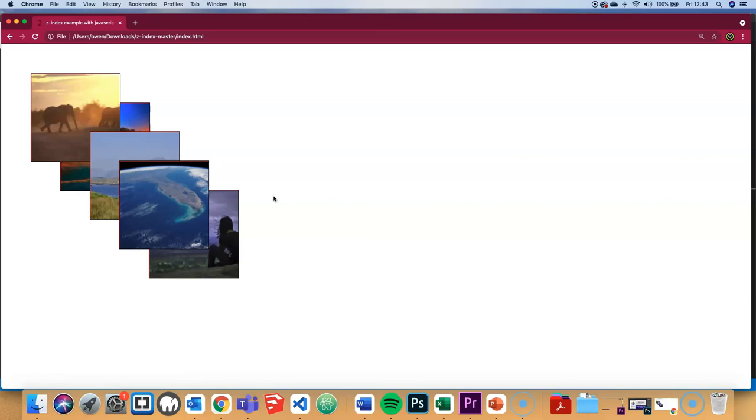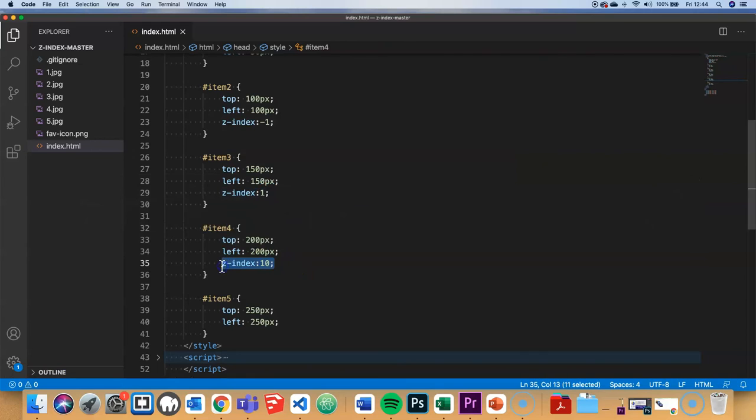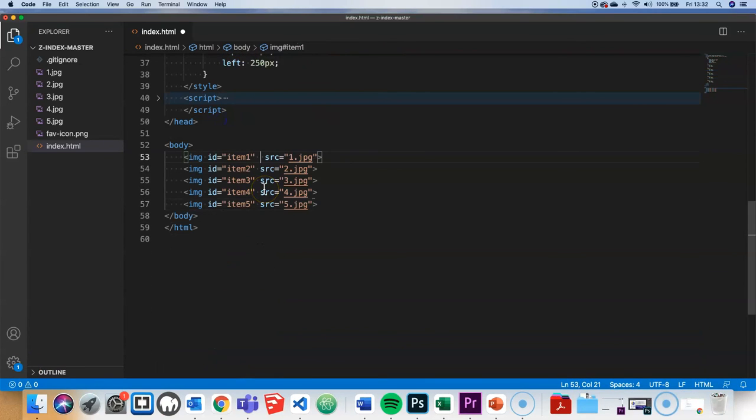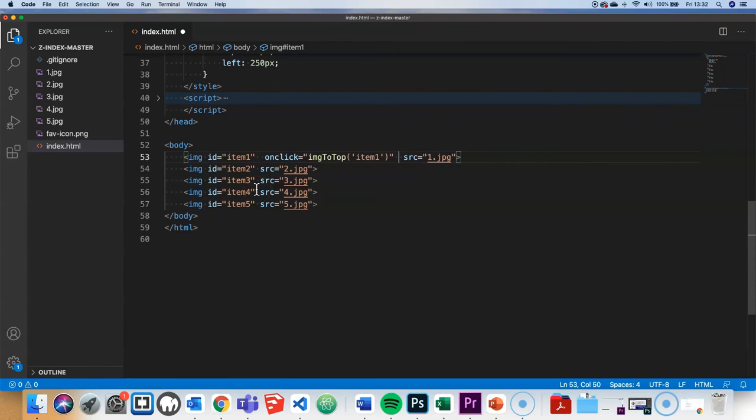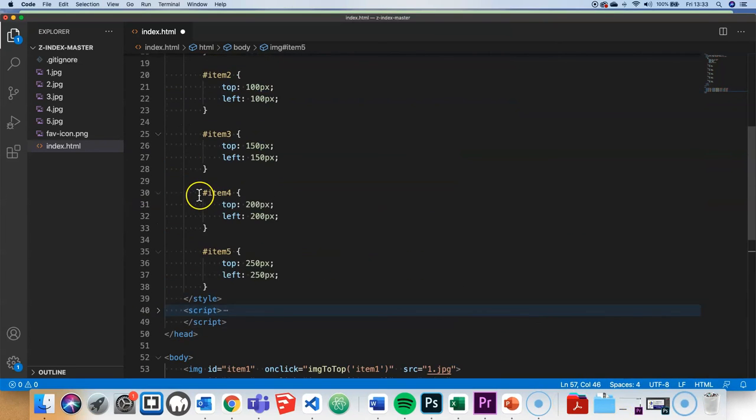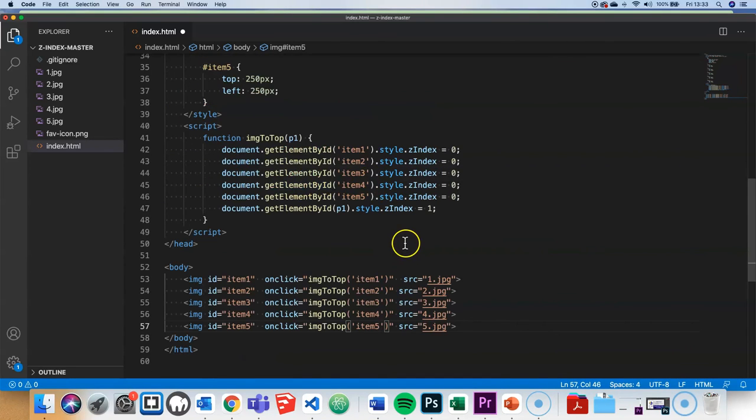For the final piece, I'll show you the example from the beginning of the video where we use JavaScript to dynamically change the Z-index properties of each image. Going back to the code, I'll remove all the Z-indexes I've set. Then I'll insert an onclick event handler to call a JavaScript function called image-to-top, and include that function in the head section to get the overall effect.